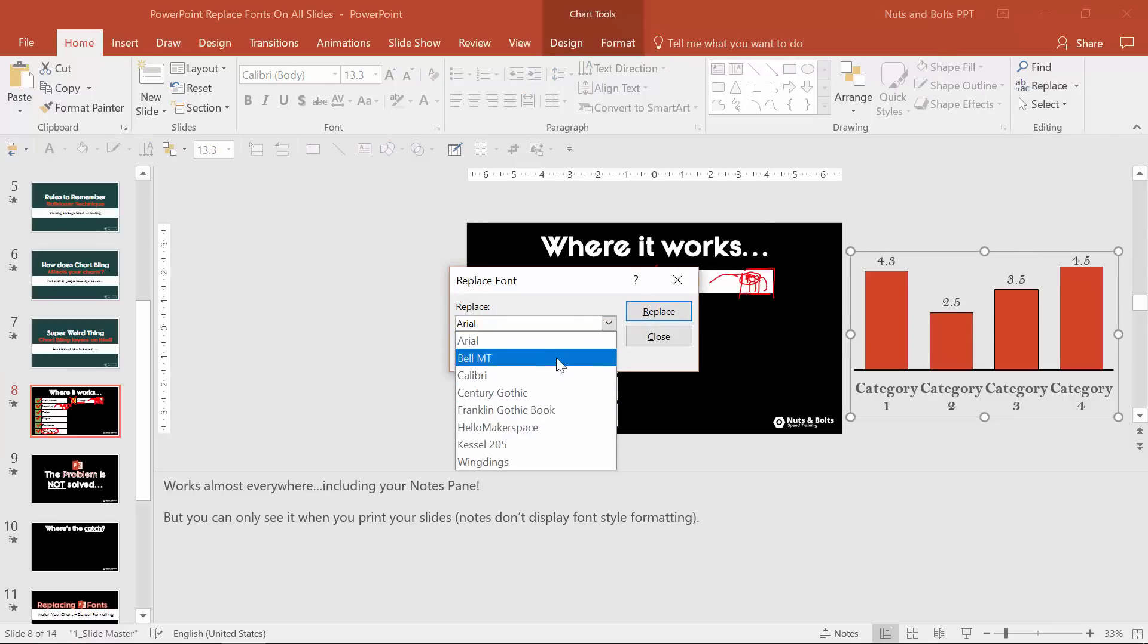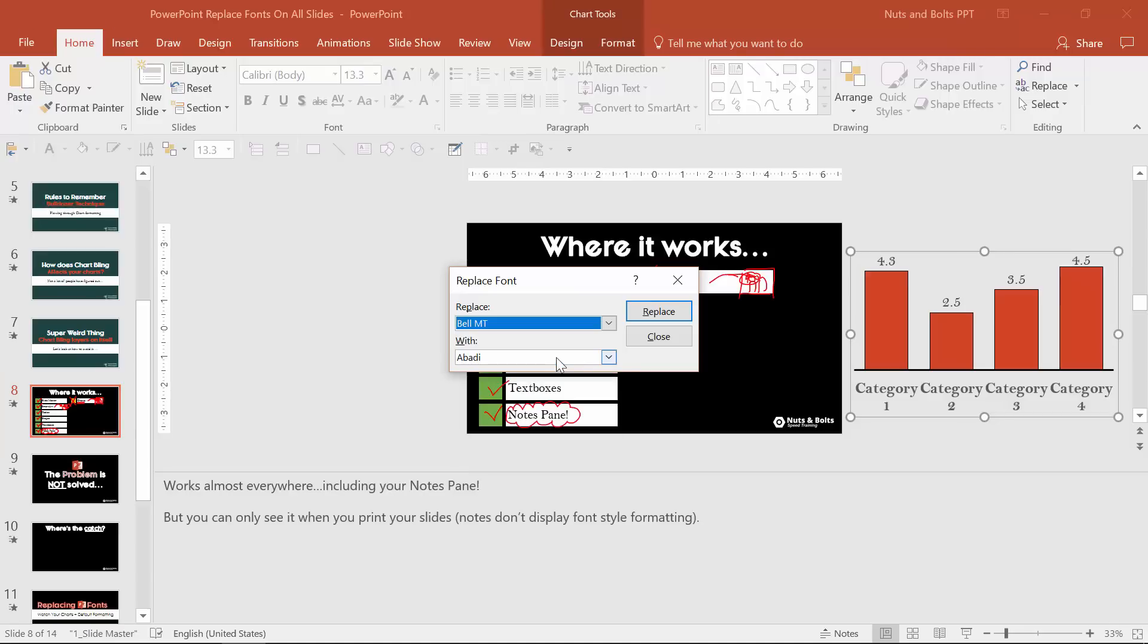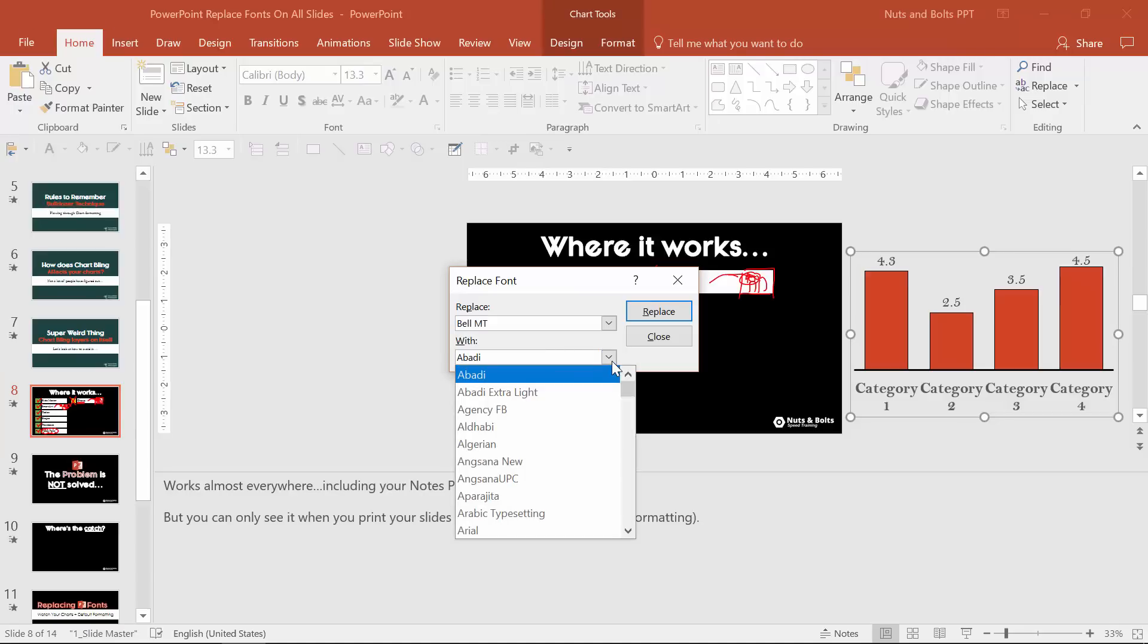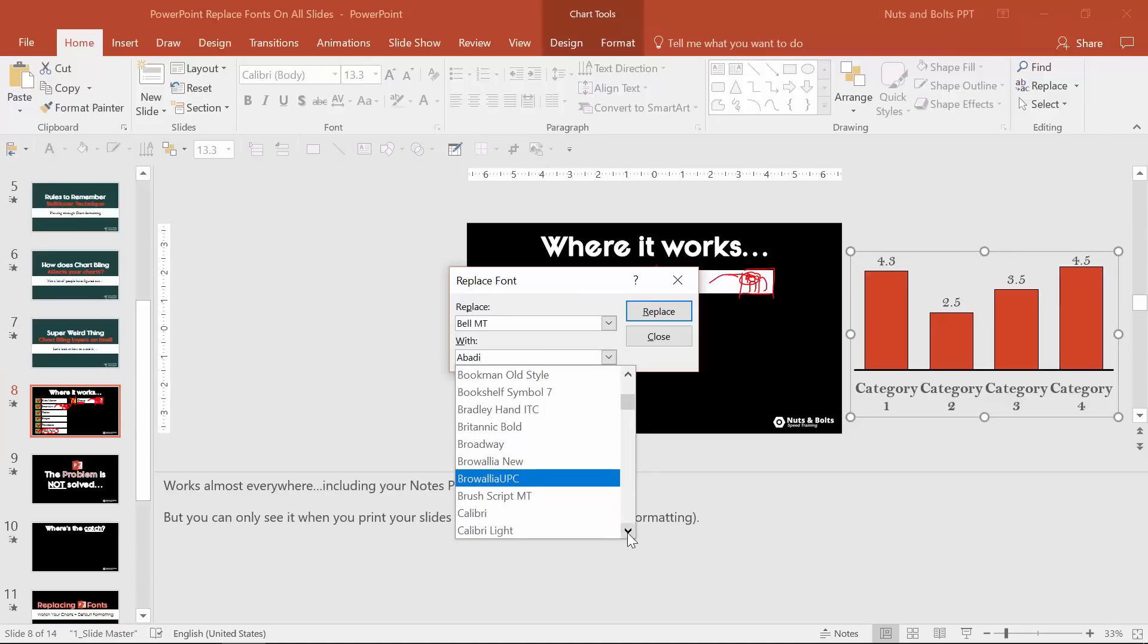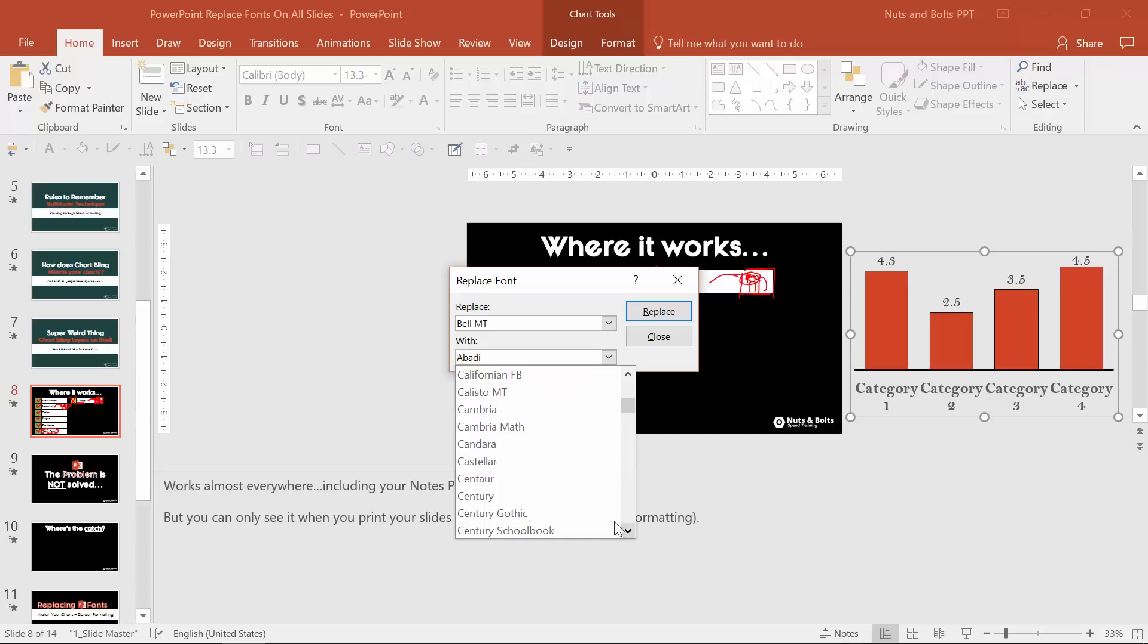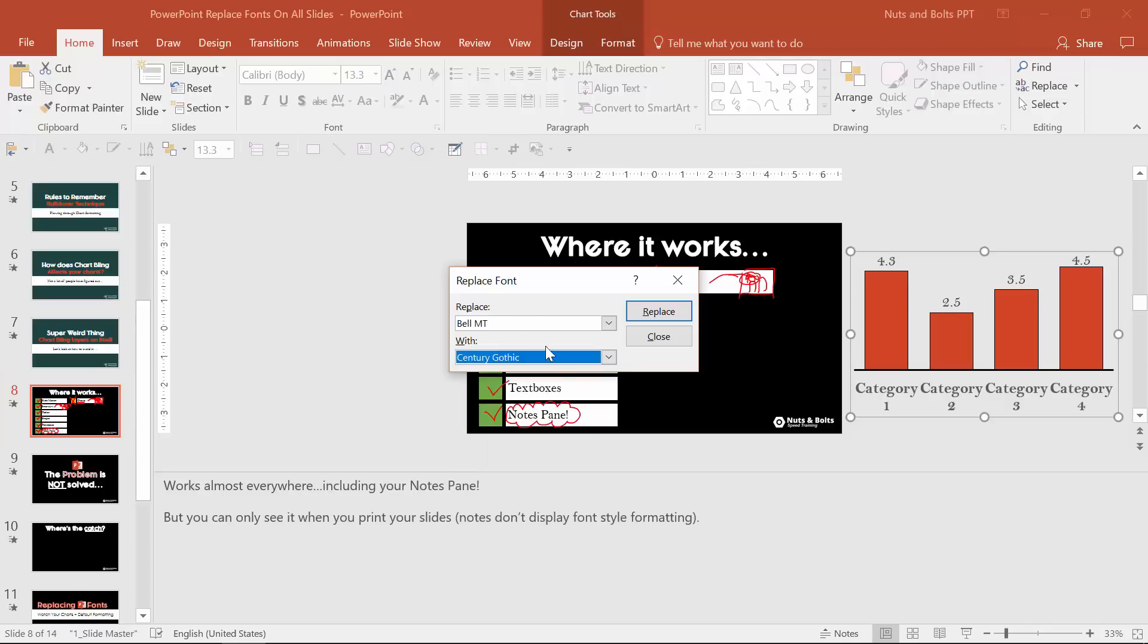So in this case I'm gonna choose Bell MT. I'm going to replace with, I'm gonna hit C to jump down to the C's, and then I'm gonna click down and I want to replace it with Century Gothic. So go ahead and find Bell MT throughout my entire presentation, it's not gonna work on the chart here in a second as you'll see, and then I replace it with Century Gothic, click replace, PowerPoint goes to work and it's done.